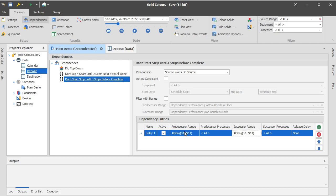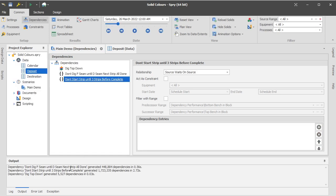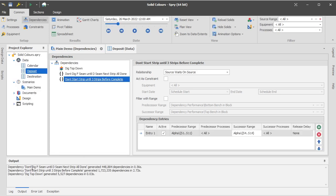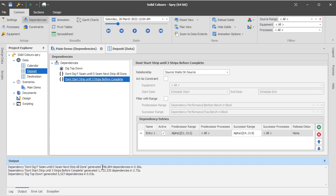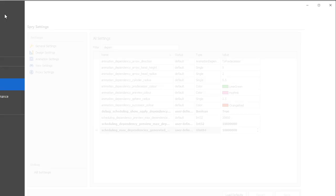The purpose of these flags that we're going to discuss is where most of these relationships get generated. So I'll rerun the schedule to show you in the output window how many dependencies are actually getting generated. So you can see that don't start, don't dig F seam until D seam is done, generates 450,000 dependencies, and don't start strip until three strips ahead is 1.8 million.